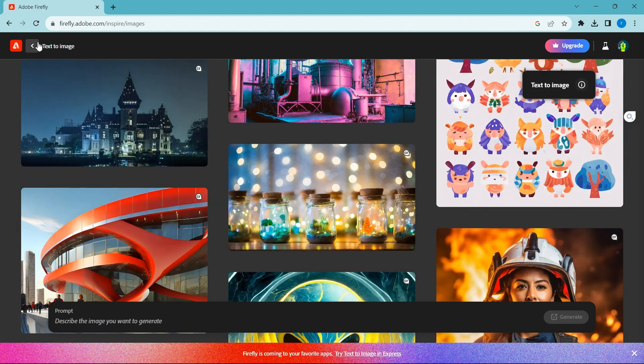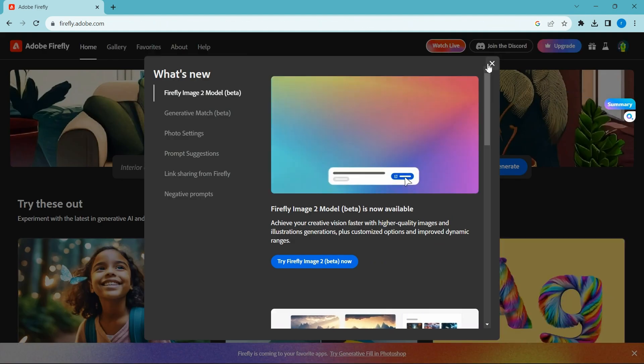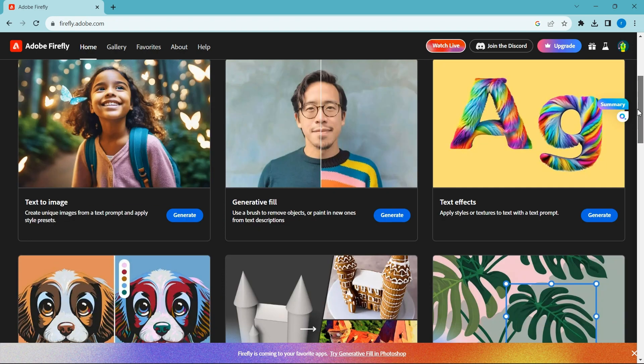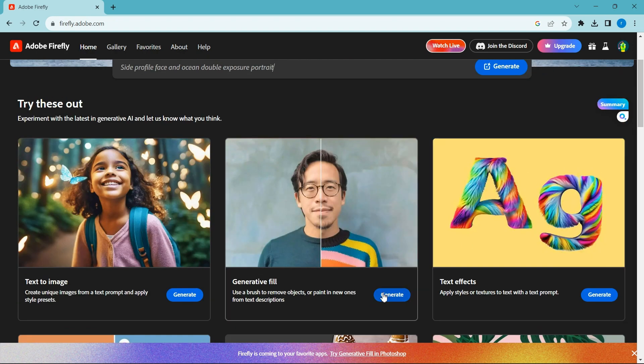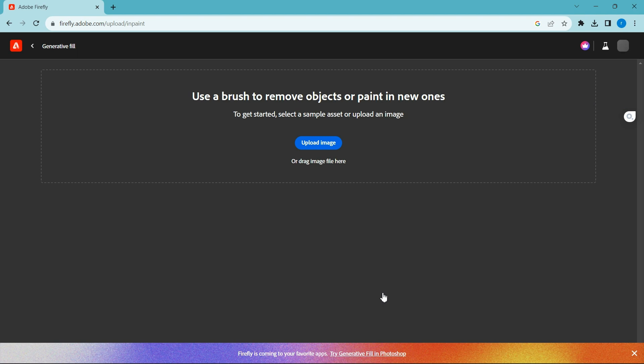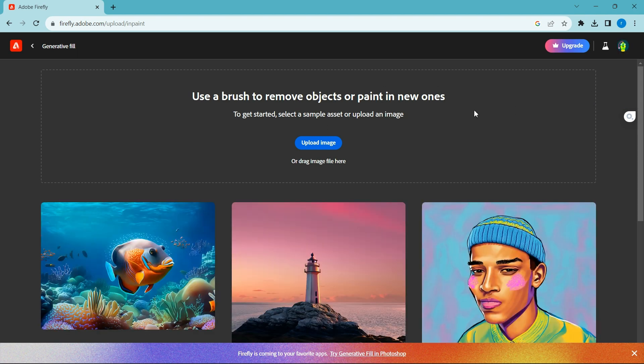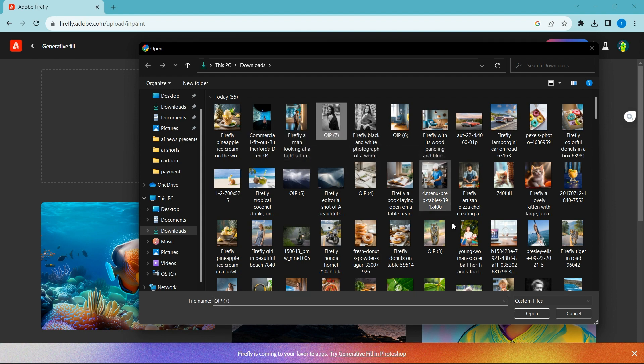Let's try how generative fill works. Go back and touch generative fill. Upload button. Upload the image you want to edit.